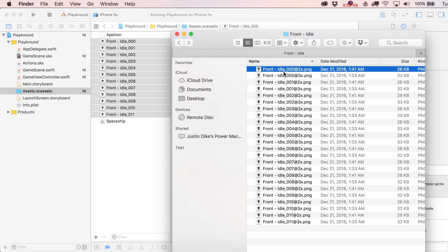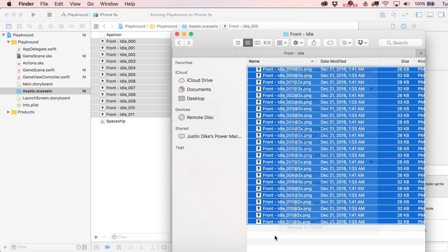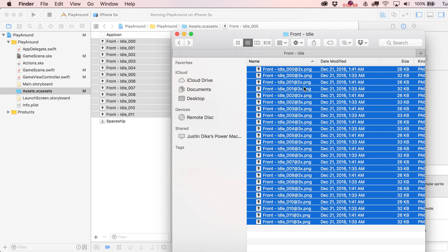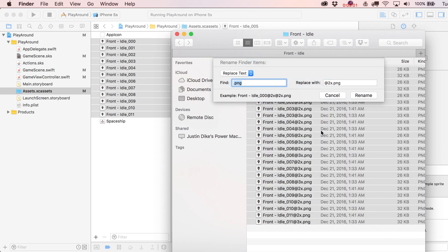Using Finder's Rename option, you can take a whole bunch of images — say your 2x ones that don't yet have '@2x' in the name — and use Replace Text to find '.png' and replace it with '@2x.png' or '@3x.png'. It gives you a nice sample preview. By the way, the artwork I'm using should be available soon from cartoonsmart.com for subscribers.